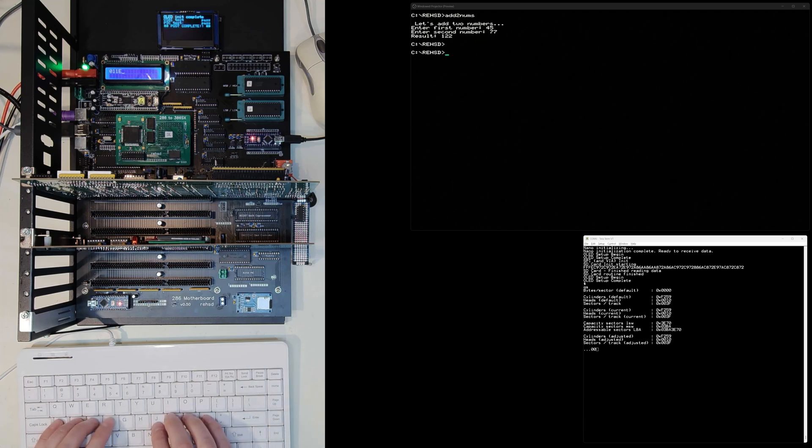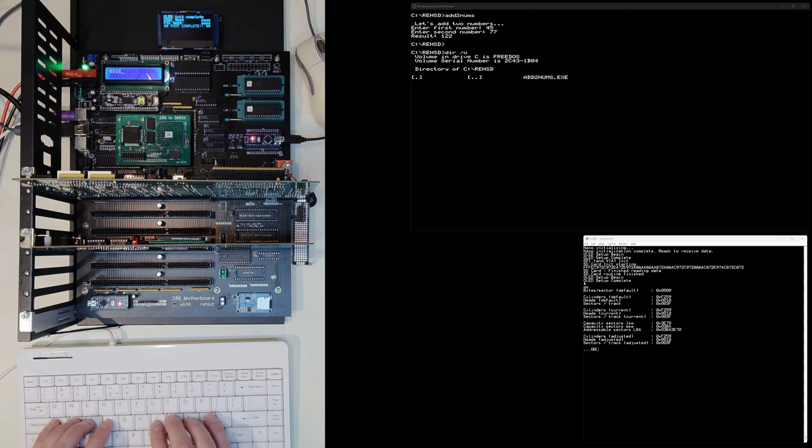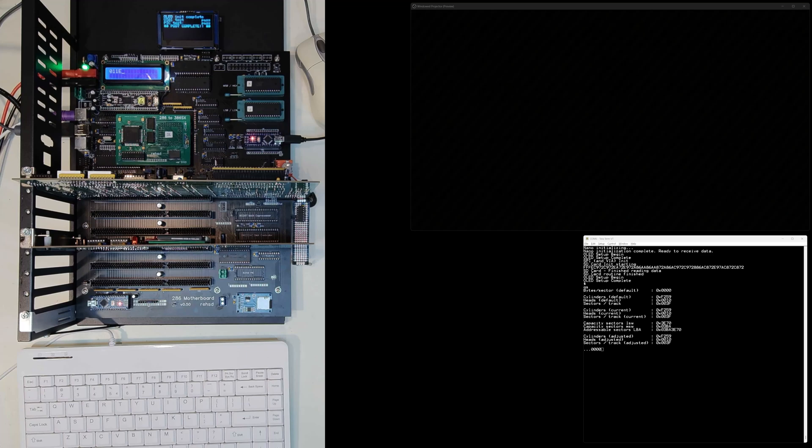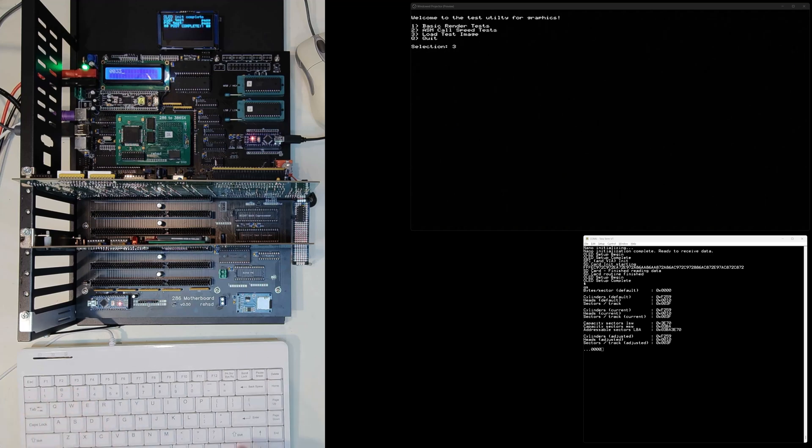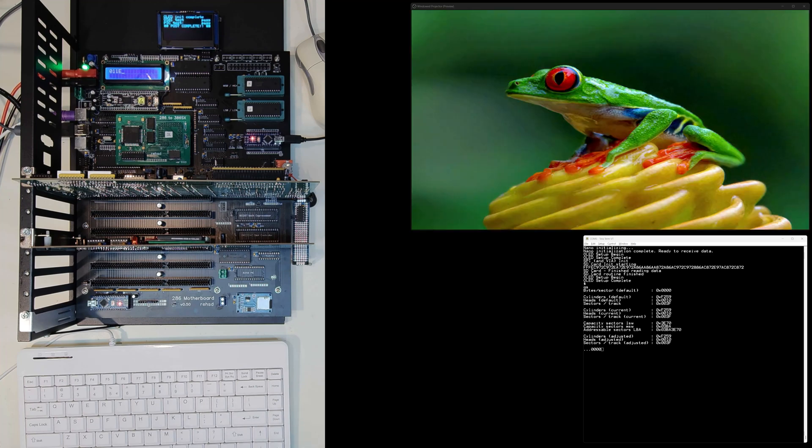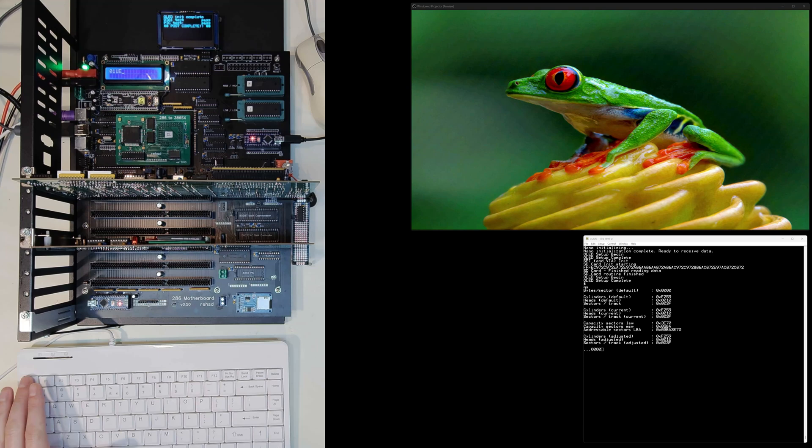I have another utility here that I'm going to run, and that utility is a graphics test. In some older videos you might have seen me use this, but basically I'm going to load up this graphics test and choose number three, which is to load a test image. So it's going to load an image off the CF card. Compared to previous versions, this is loading faster than ever. Part of it is because I'm running a faster CF card, it's a 32 gig card, and that card I can use from FreeDOS without problem.